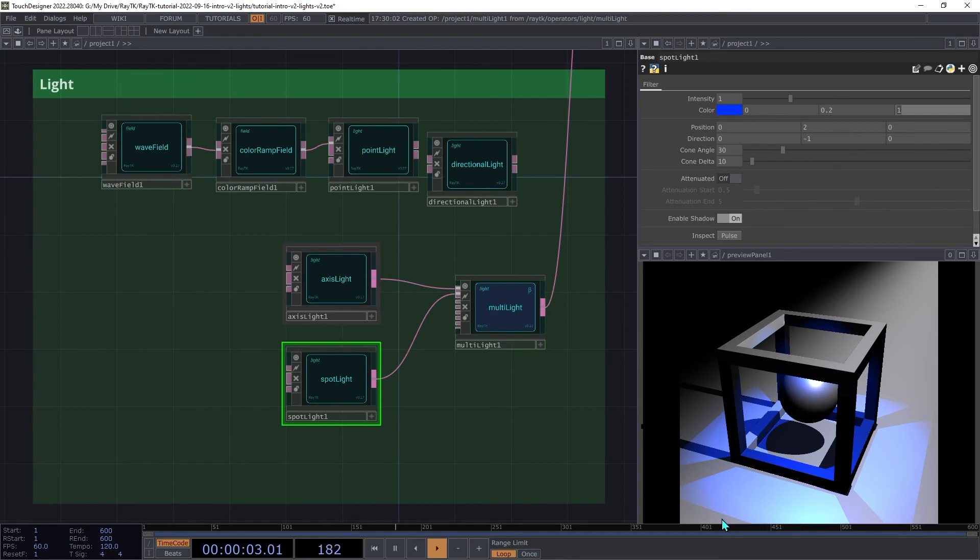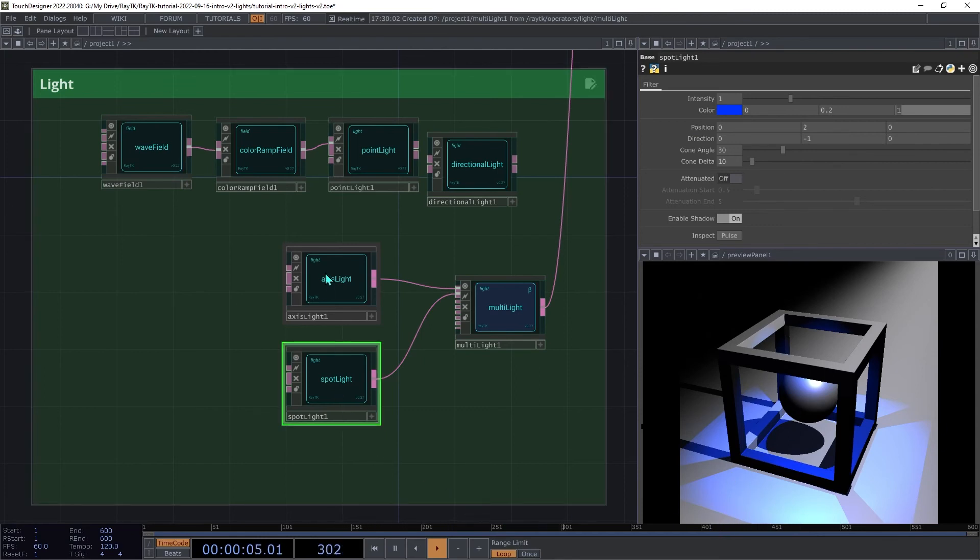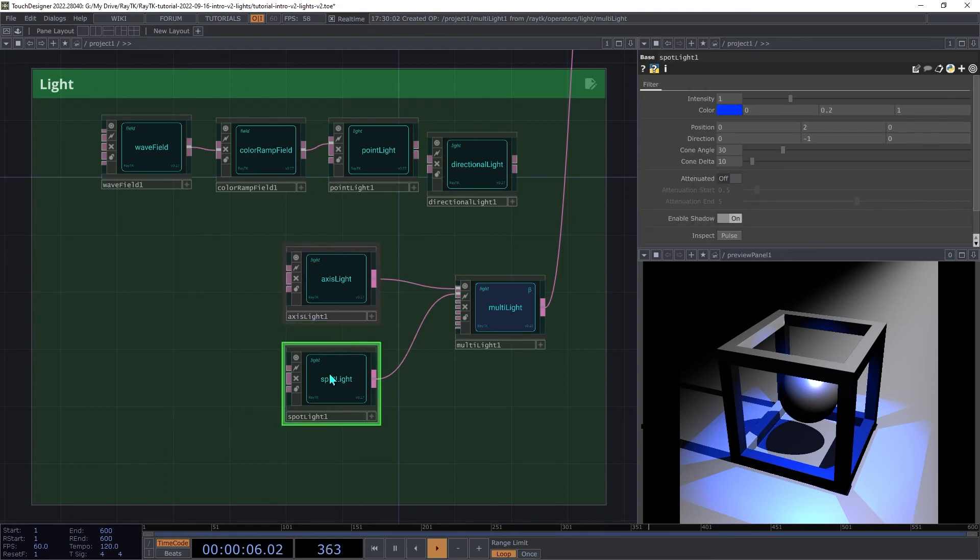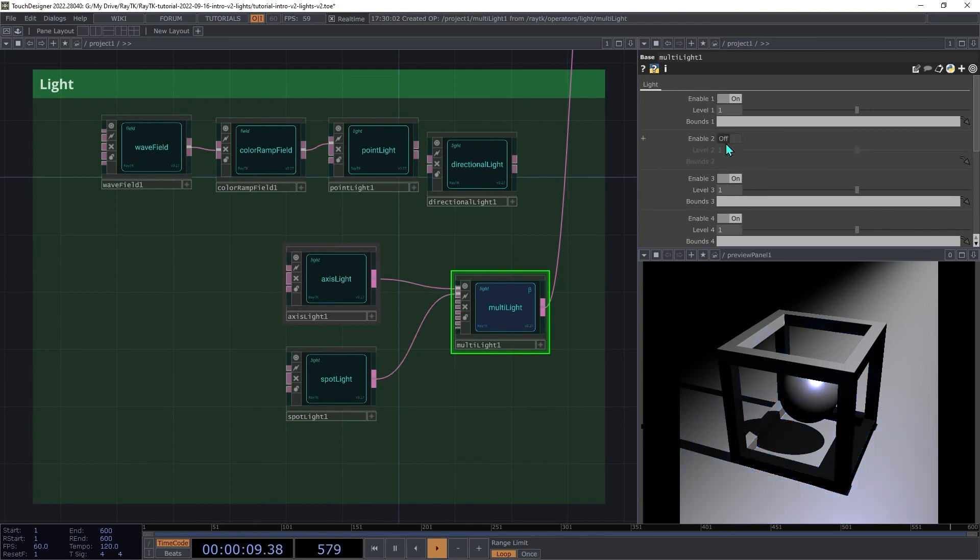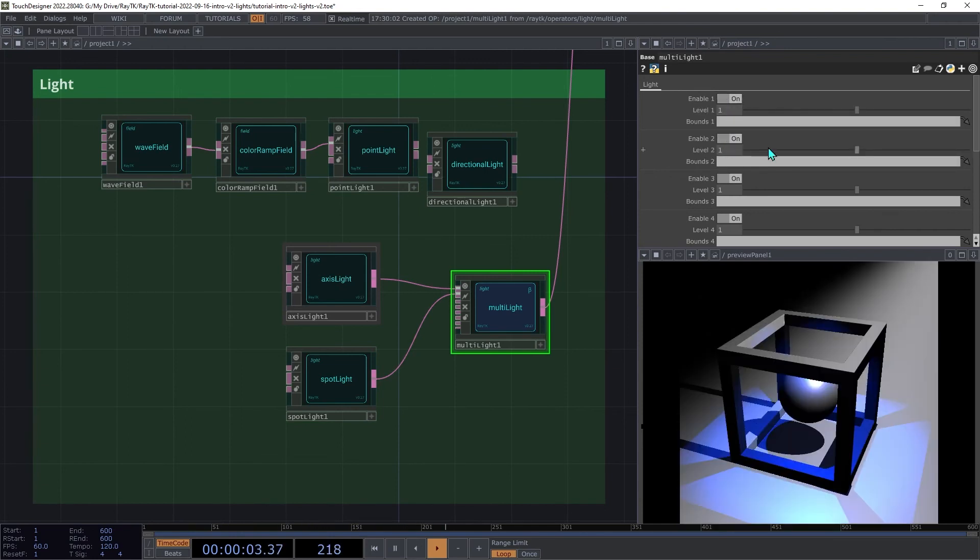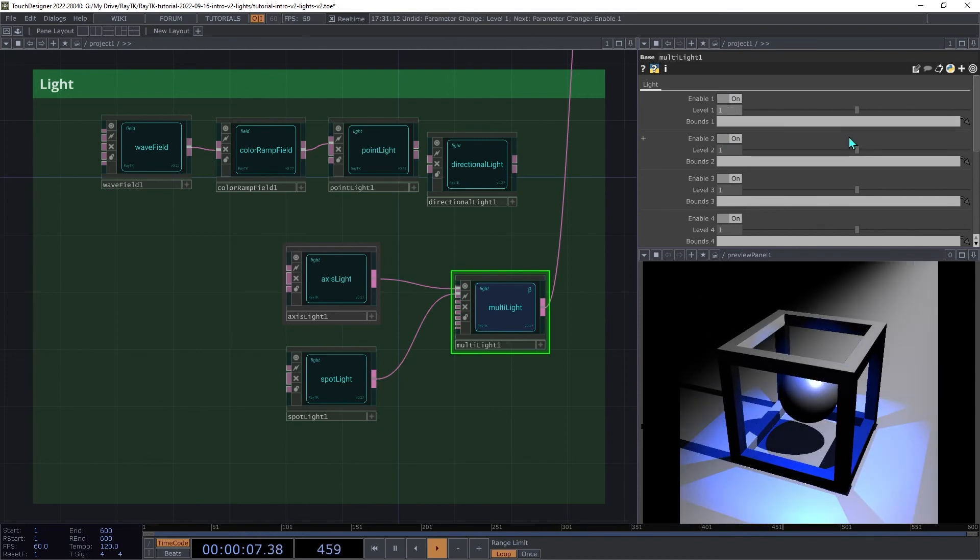We're now combining the light provided by both of these operators. On the multi-light, we can enable and disable lights quickly without it having to recompile the shader. And there's also a handy level setting to adjust the brightness of each one.